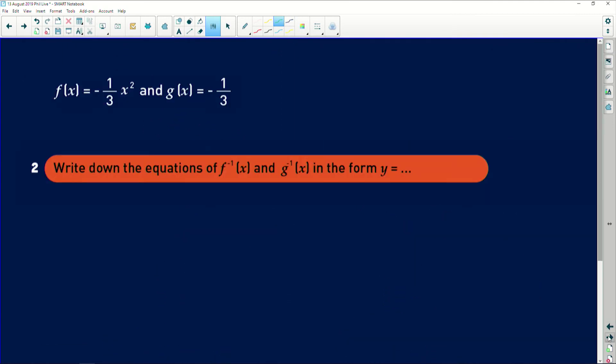Second part of the question: write down the equations of the inverse of f and the inverse of g. Remember, whenever you saw f to the negative one before graphs, you might think it means one over f — but that is wrong. The inverse of a function is not one over the function. To find the inverse, you swap x and y values.